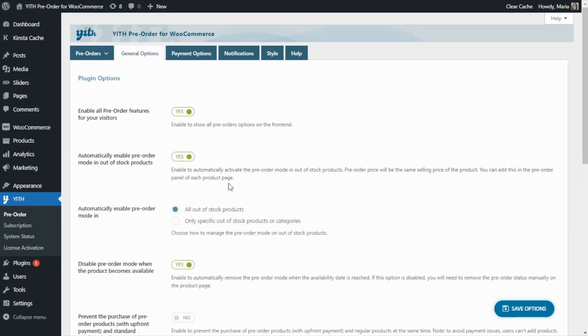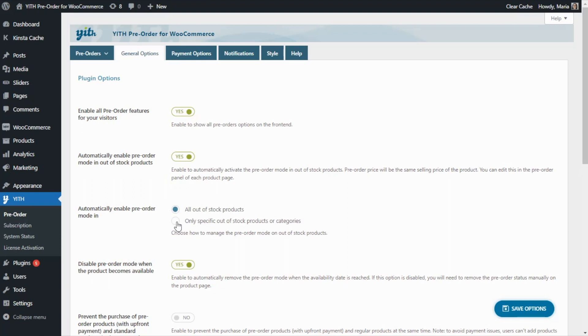So if we enable it, then we will find below an additional option to decide on which products to enable the pre-order mode: either in all out of stock products, or only on specific out of stock products or categories.